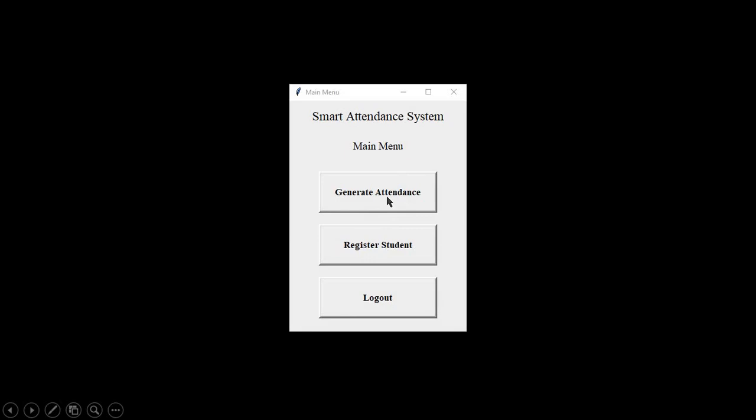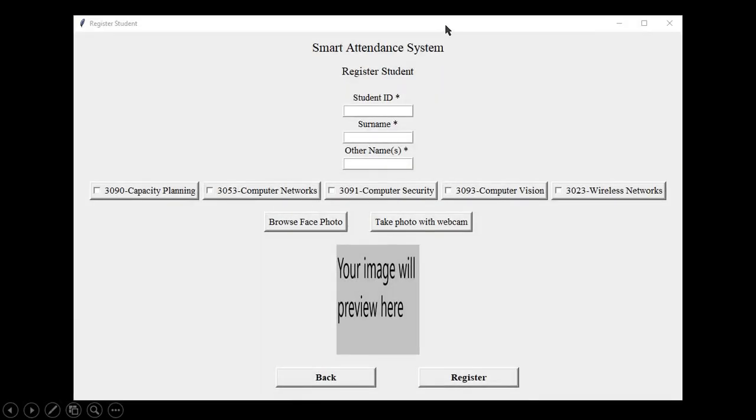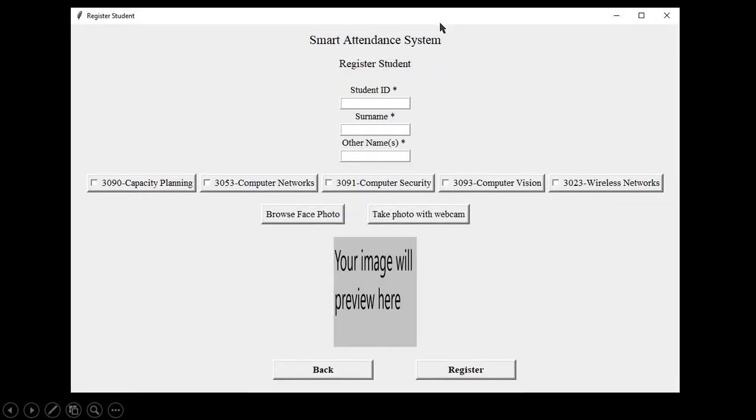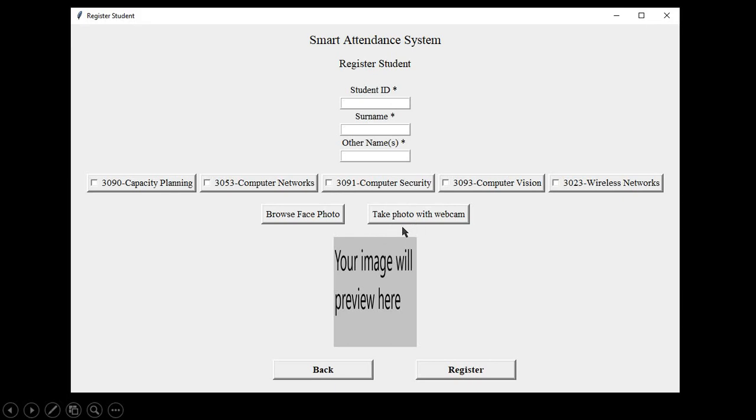Now, before actually generating an attendance, we first need to register a student. From here, the relevant details can be entered and be stored in the database. Especially the face image, which should be used to do comparison and matching with the detected faces in the class photo. This method is used to allow for late registration of students, as opposed to a training method, where a model will have to be retrained for each new student.